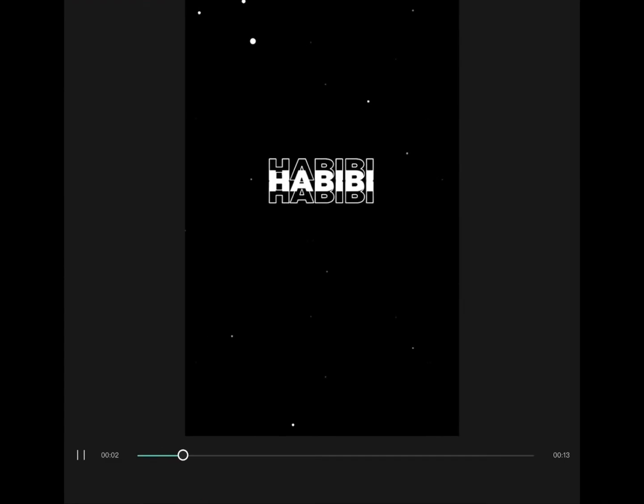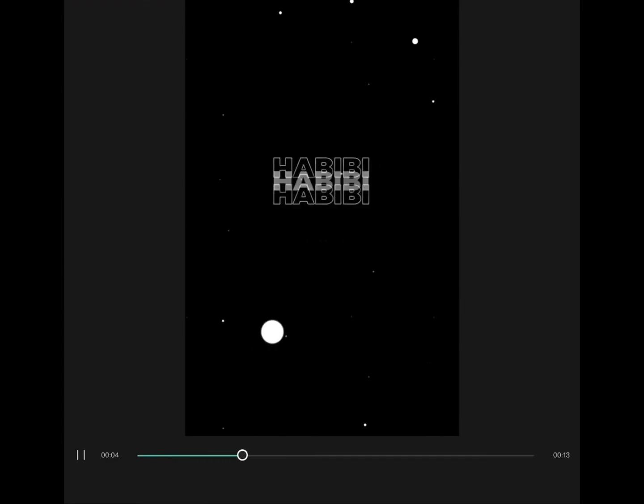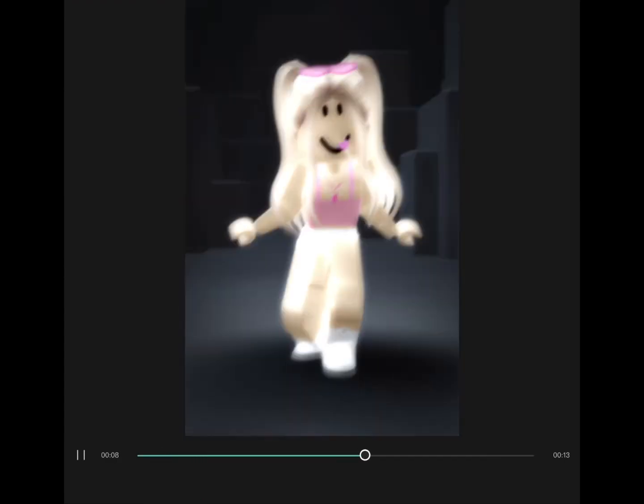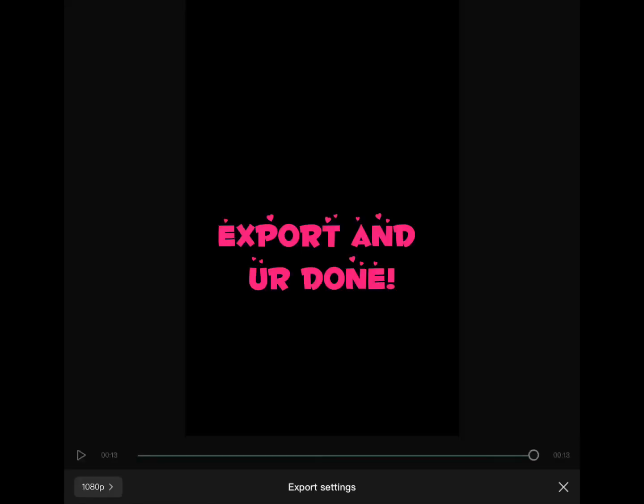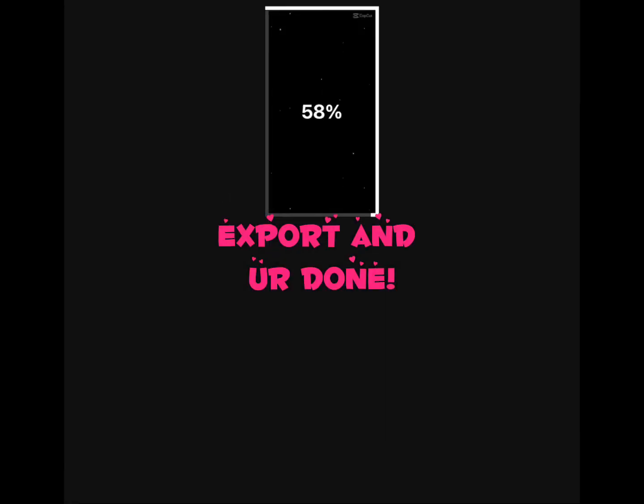Add your photos. Export and you're done.